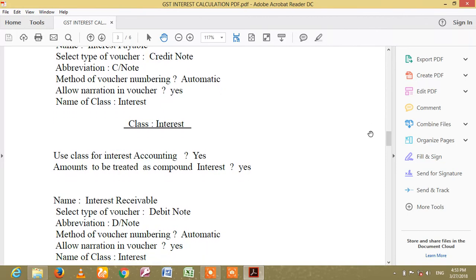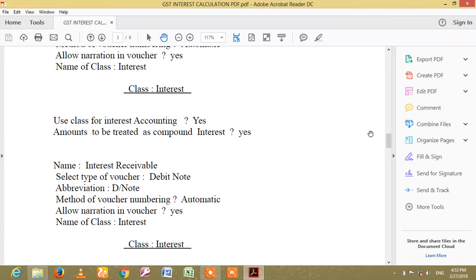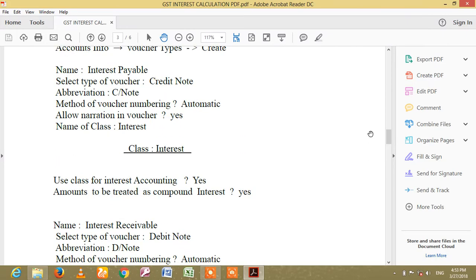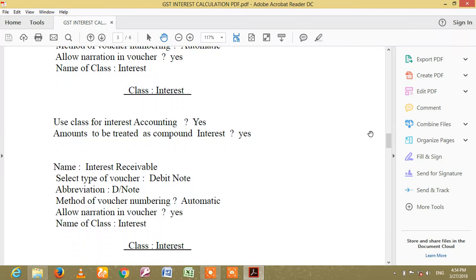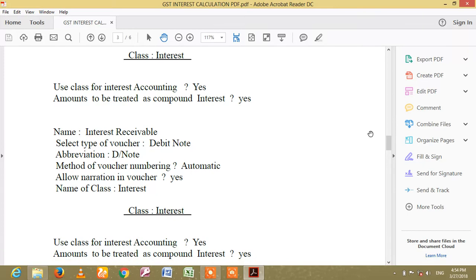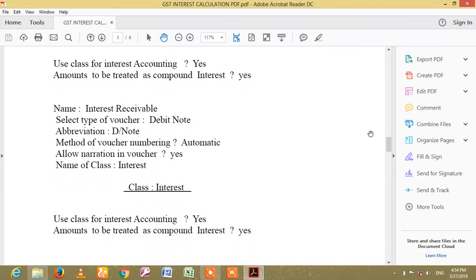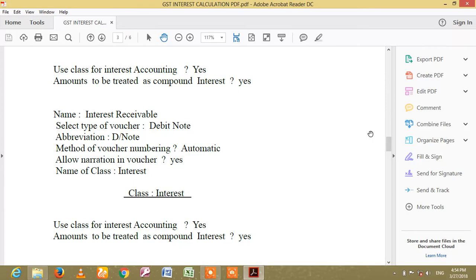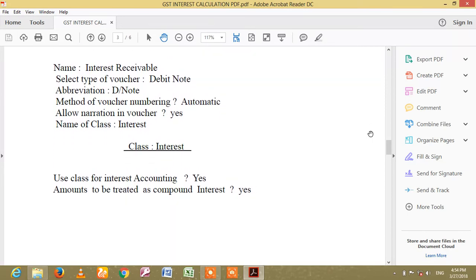Interest Payable. Name of class — enter the Name of Class. Use the class for interest accounting. Amounts are to be treated as compound interest. Name of class: Interest Receivable. Use Control+F8.